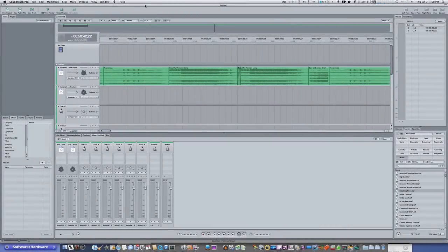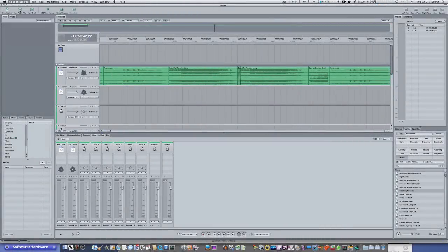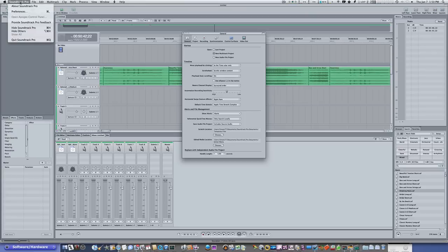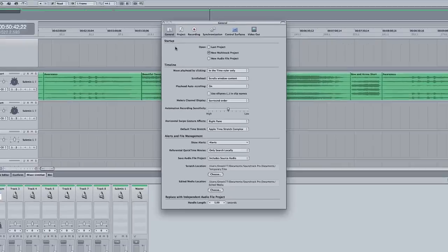Okay, in this video let's go over our General Preferences tab. Go to Soundtrack Pro, open up your preferences, select General, and let's see what we got here.